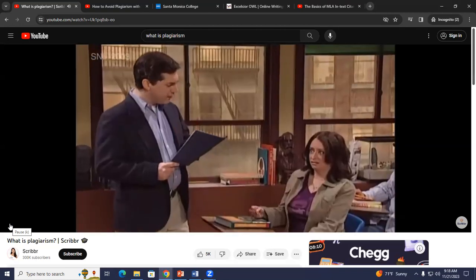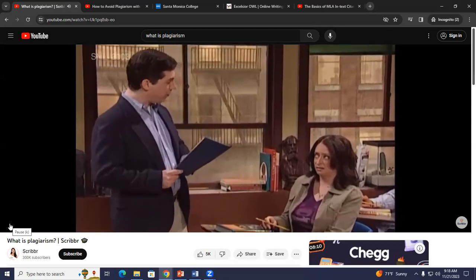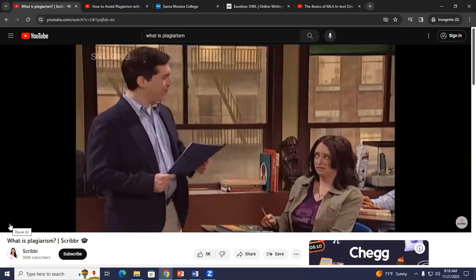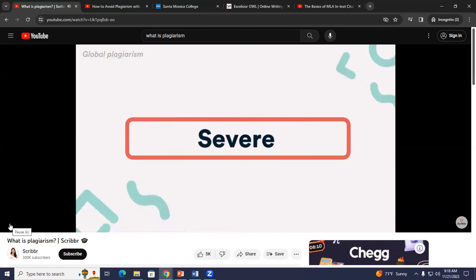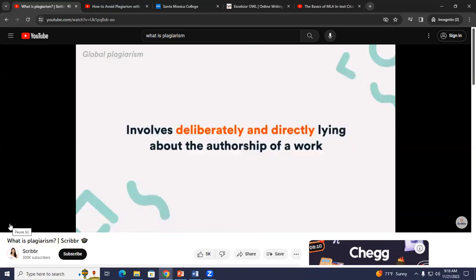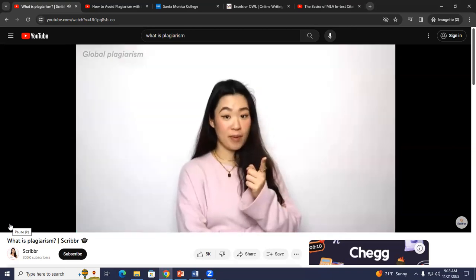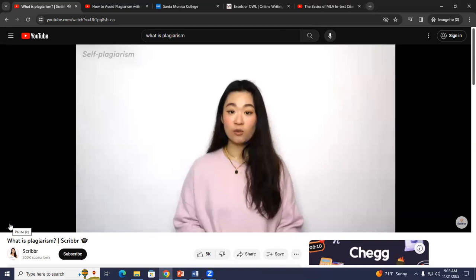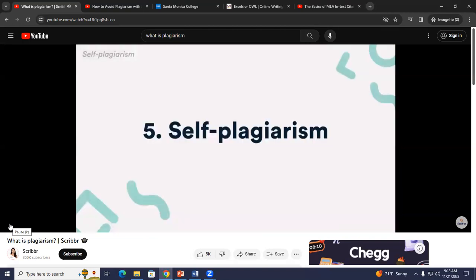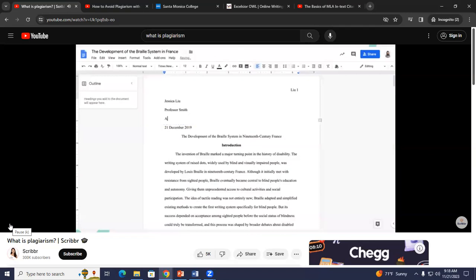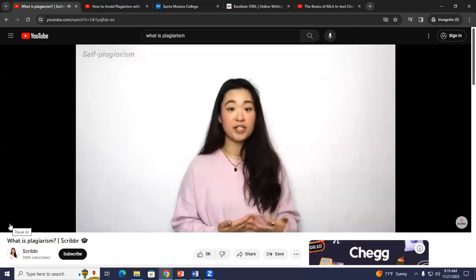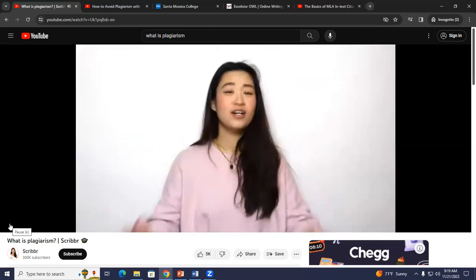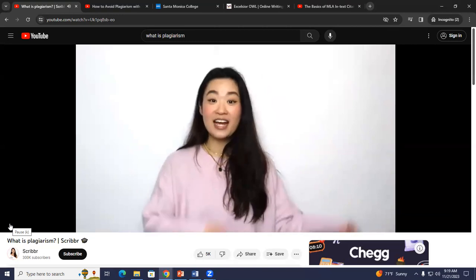Global plagiarism is one of the most serious types, as it involves deliberately lying about the authorship of a work. So don't even think about it. You can also commit plagiarism by reusing work you've previously submitted — this is called self-plagiarism. So no turning in a paper you've already submitted for another class or recycling ideas from previous assignments. Just because it's your own work, it still counts as academic dishonesty because you've already received credit for that work.